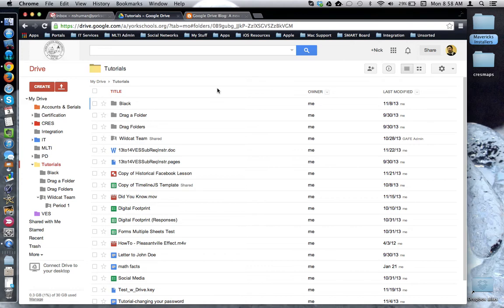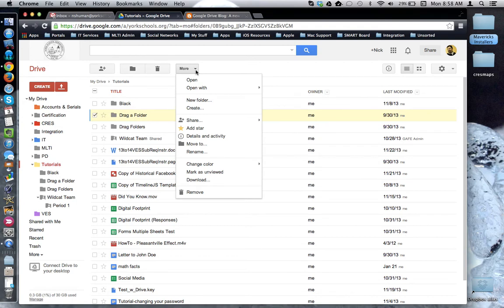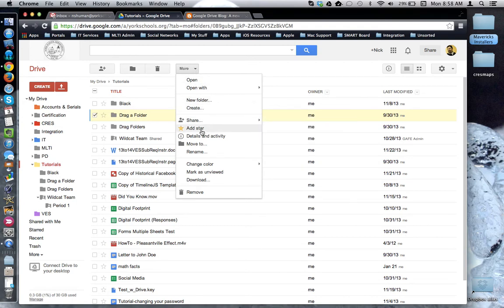To access features of a folder, such as renaming, sharing, or other organizational features, you need to first check off the box next to the folder in question so that you can access the More drop-down menu. Here are things like sharing, add a star, rename, and so forth.